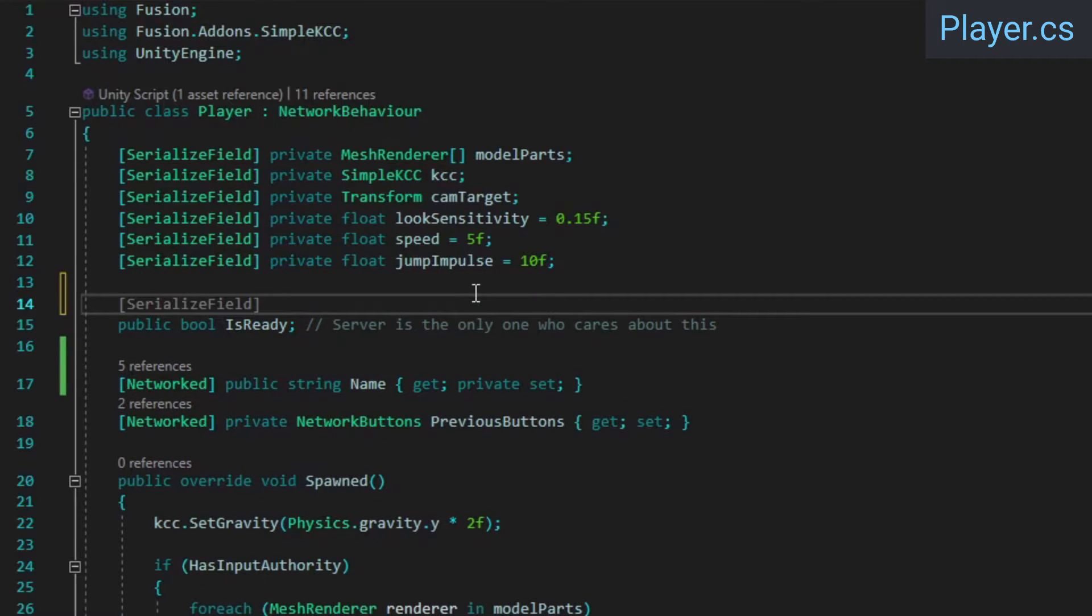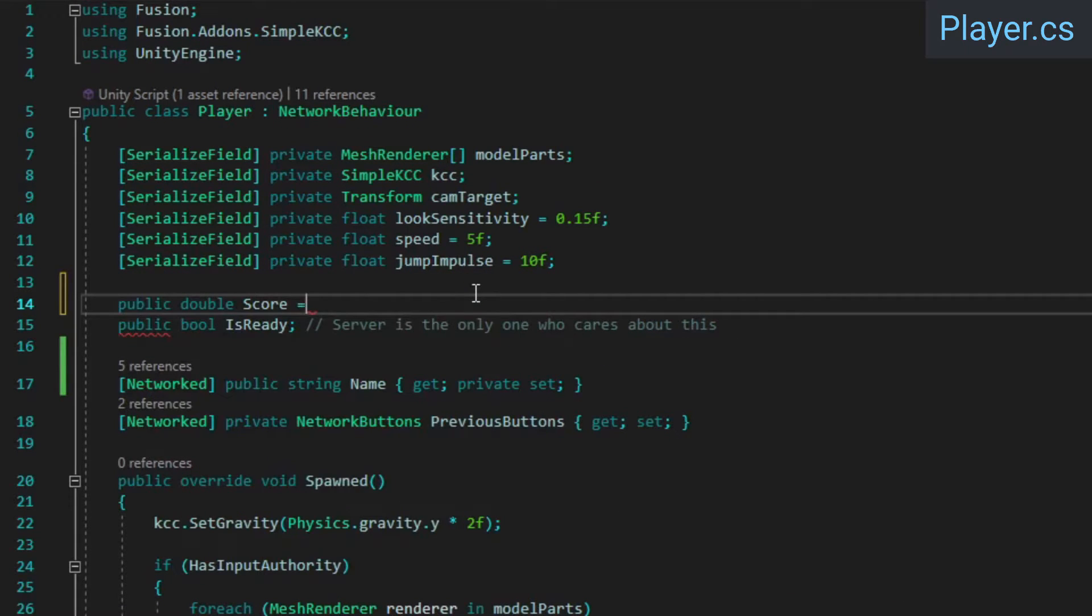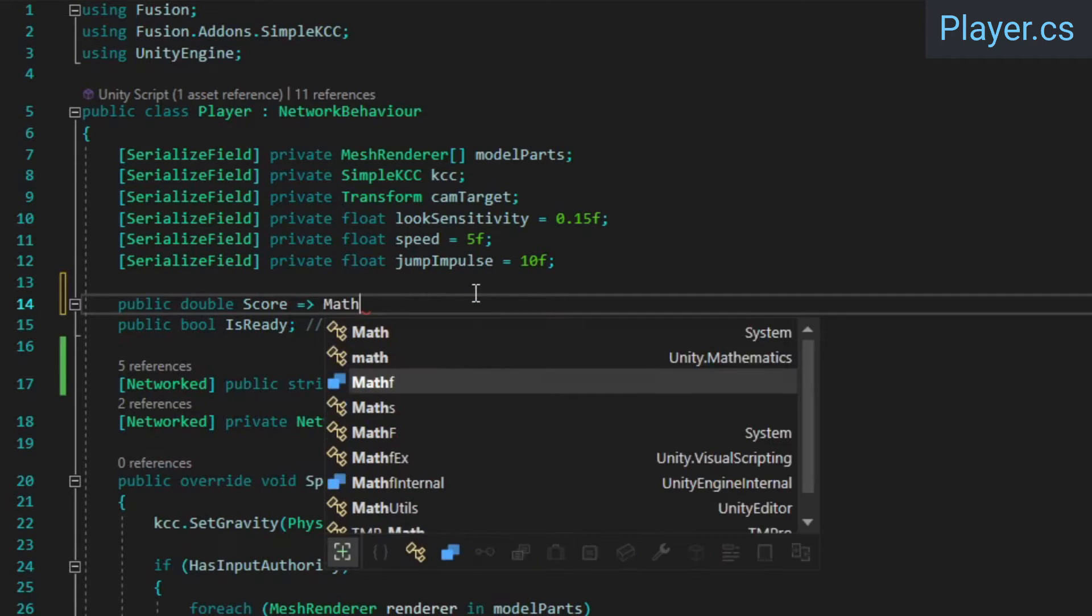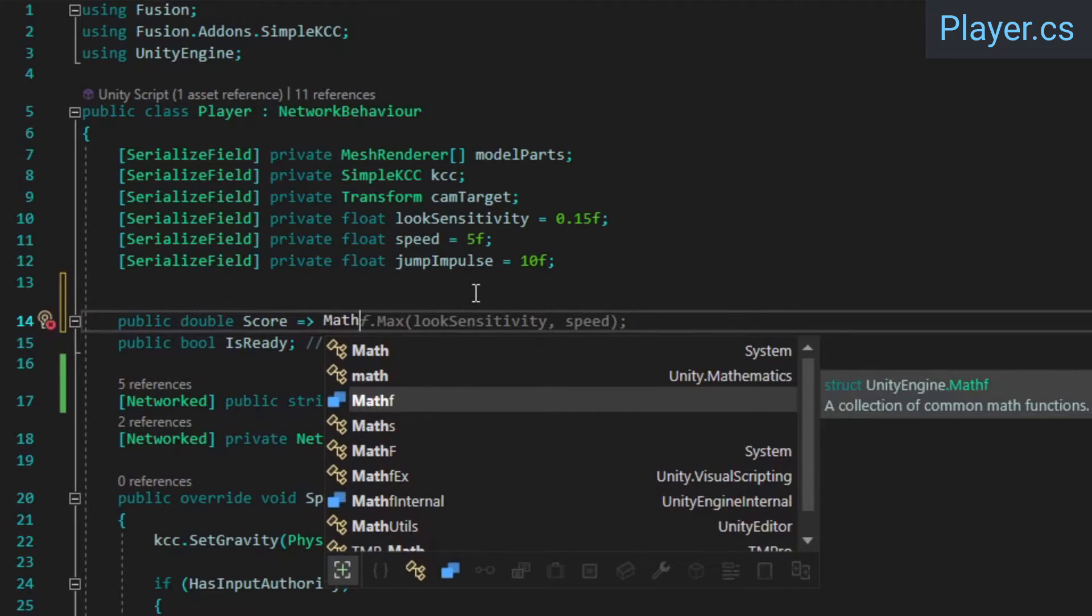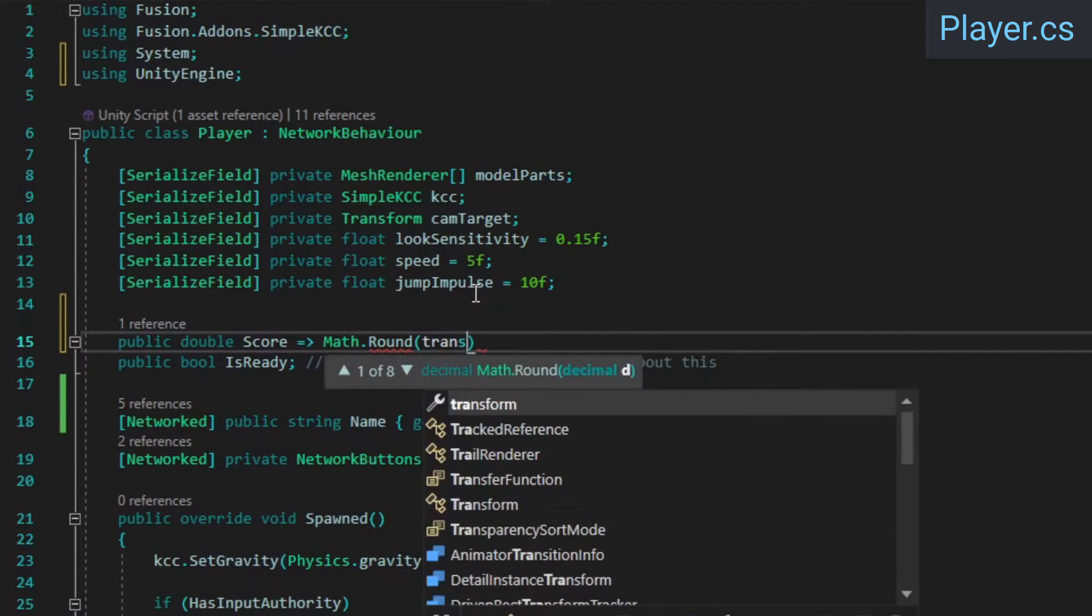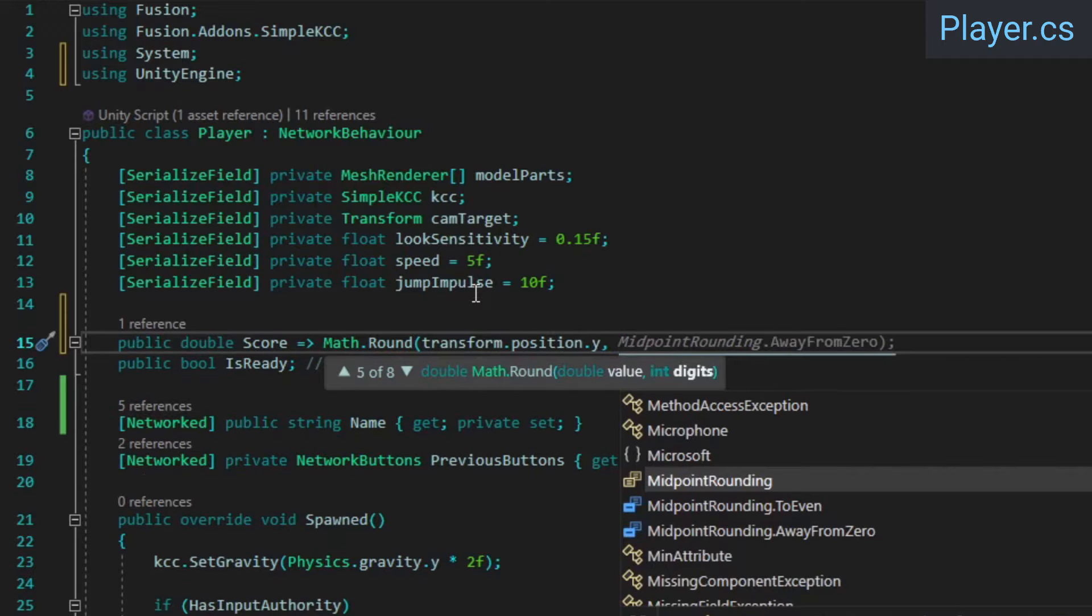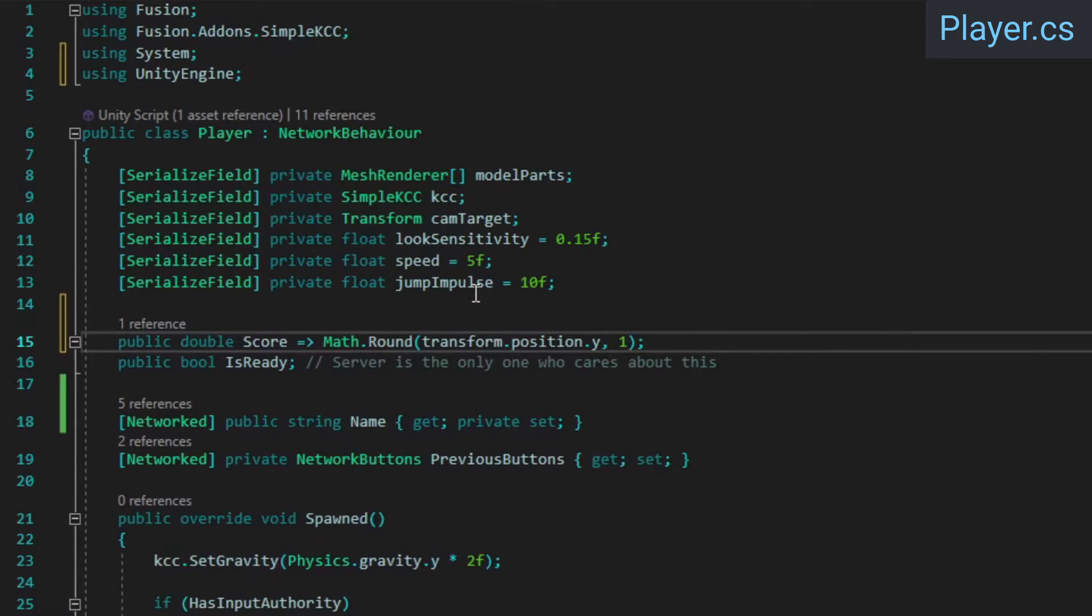Over in the player class, let's add a property that returns the player's height as the score. I'm going to round this to one decimal place, but if you prefer to round to the nearest whole number, just replace the one with a zero.